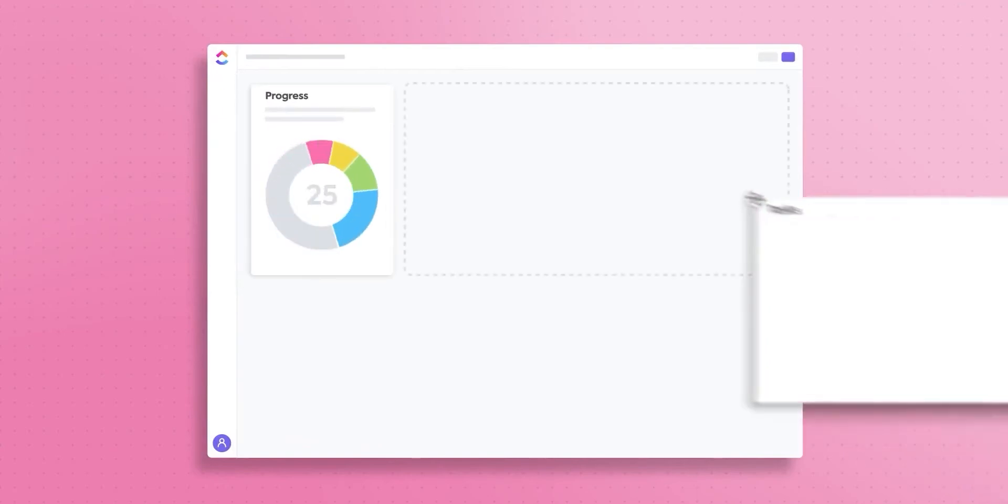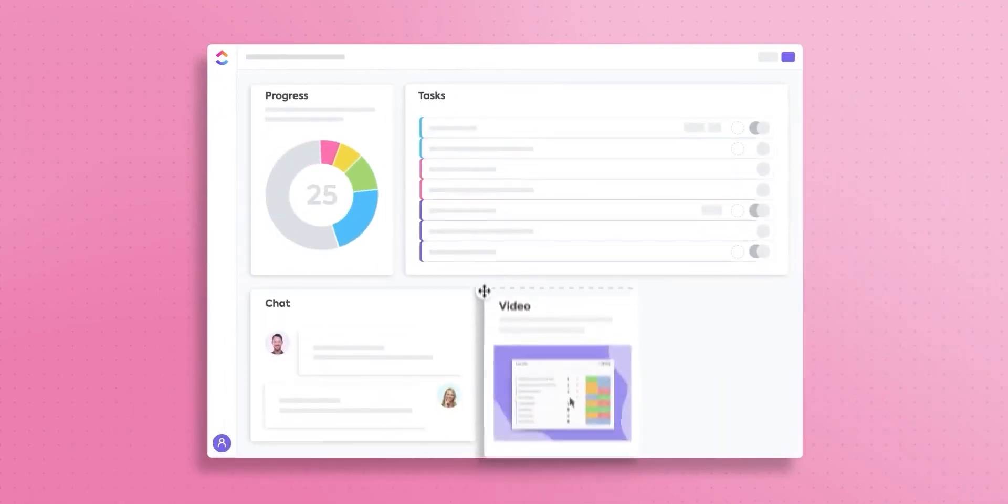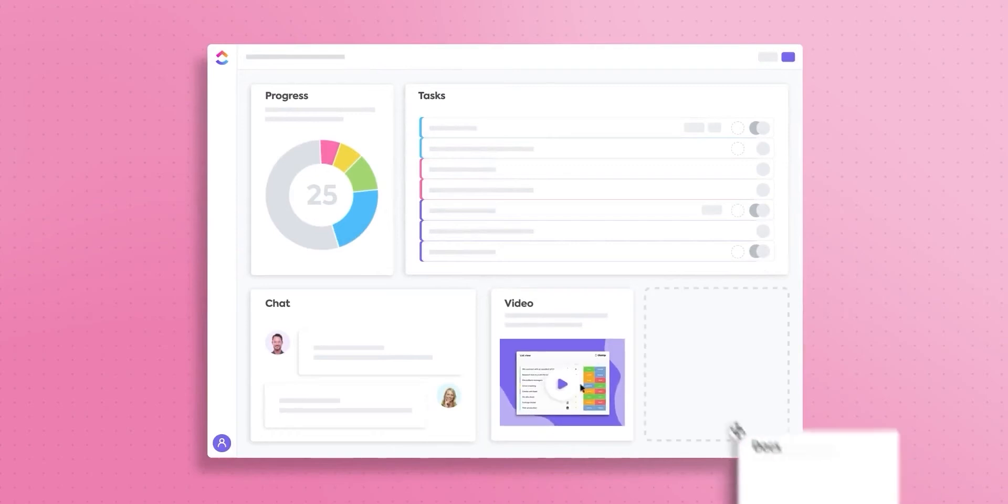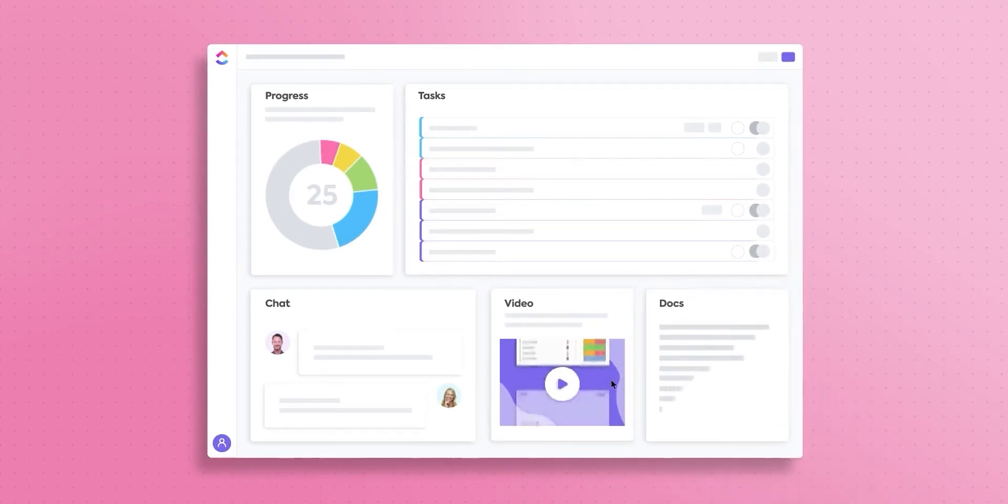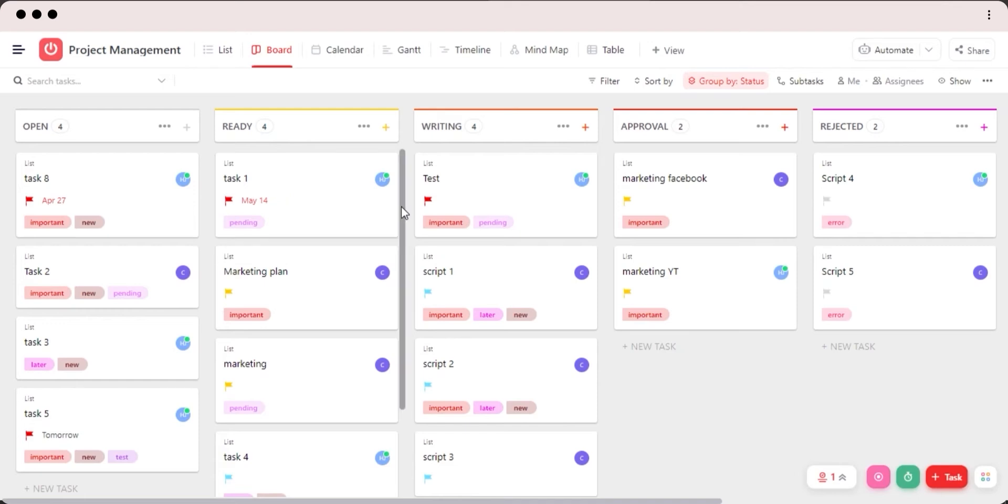ClickUp is a project management software and the base of ClickUp is creating different tasks and managing them. So that's what I will show you today. Once you sign into your ClickUp, you will open up your board or a list view.